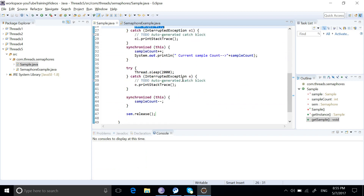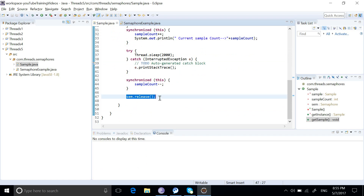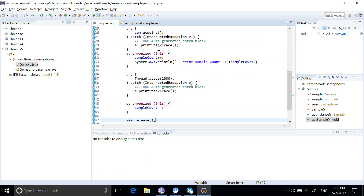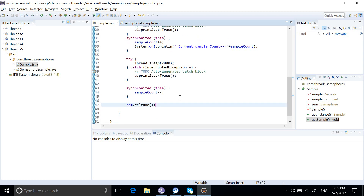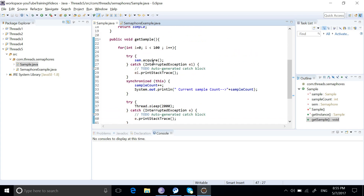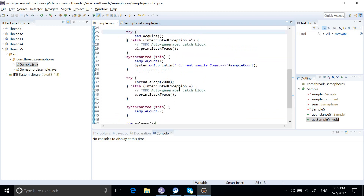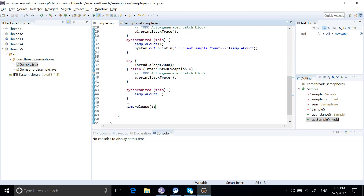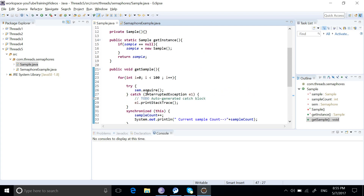There is one more issue with this program. Once we acquire the permit, if an exception happens before we release the permit, we will never be able to reach the release line and may not get the available permissions back. That is why we need to always ensure that our release method runs in a finally block every time.